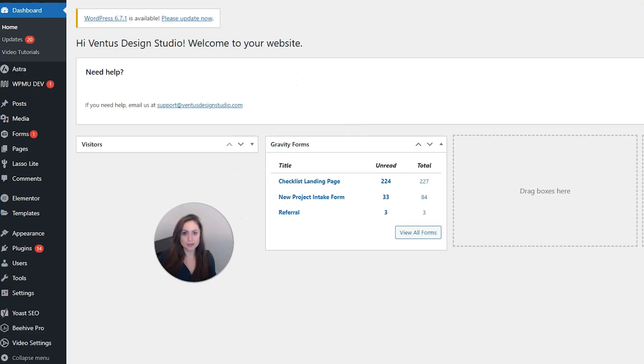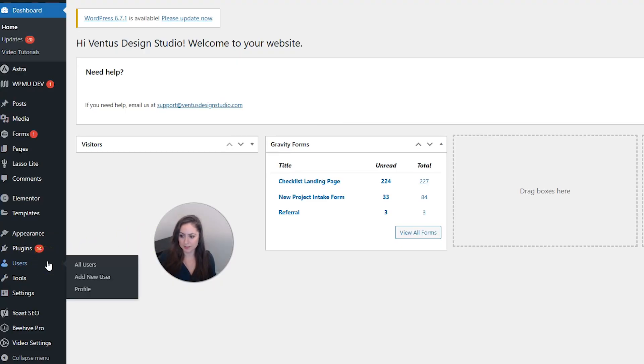Okay, to create a new user, we want to go to Users over here on the left sidebar menu, and then click Add New User.